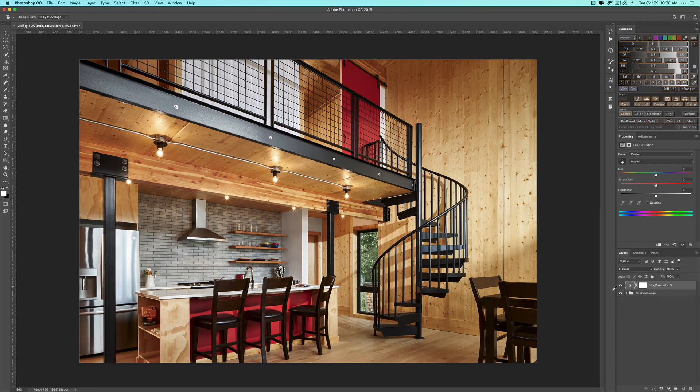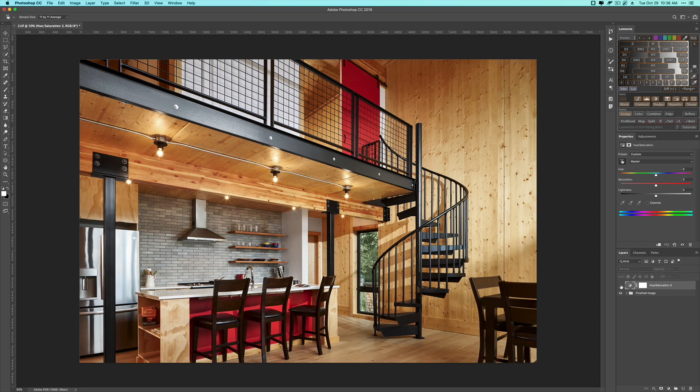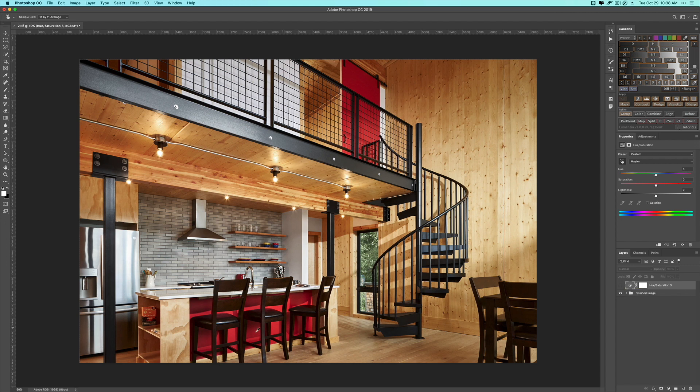I'll toggle it on and off a few times so you can see. It just kind of tones it down a little bit. It should not be that saturated. It also does some stuff on the bar and the door here, which I'm okay with. I actually think this is closer to how it actually looked.